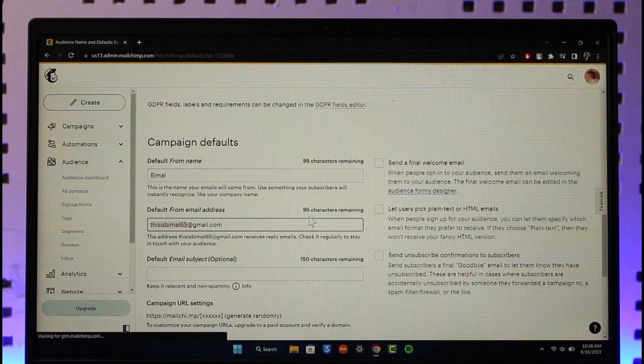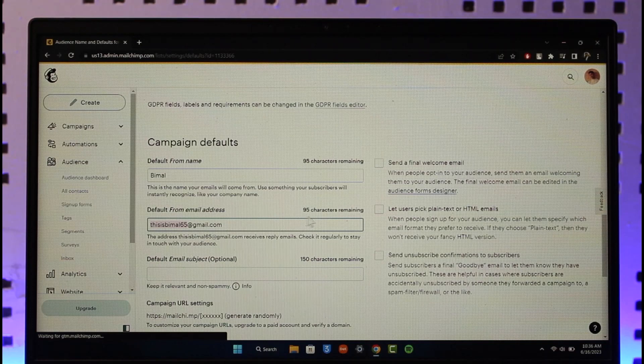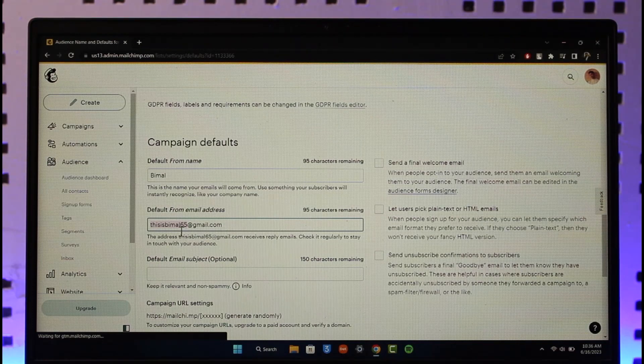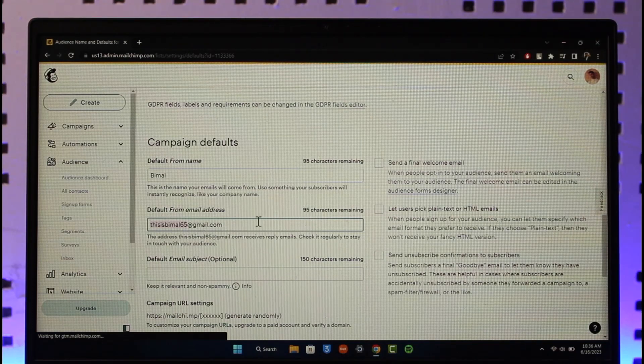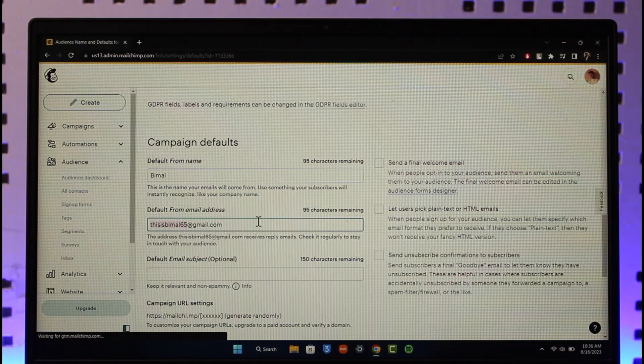Whenever you're sending an email to someone, just try to make sure that you use a personalized email address and avoid using words such as offer, discount, or anything as such. Usually when you do that, the automated algorithm is going to determine that as spam and it is most likely going to send your email into a spam folder.